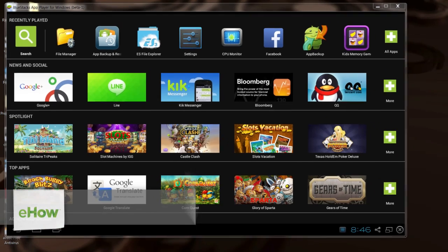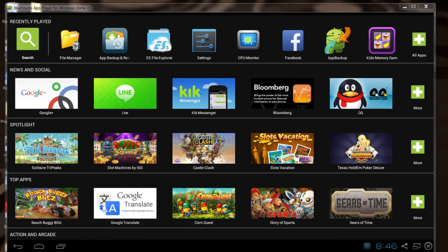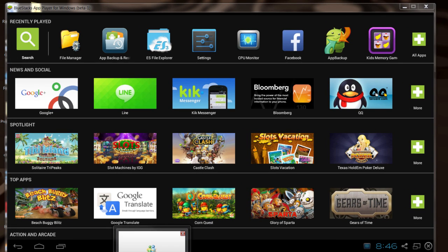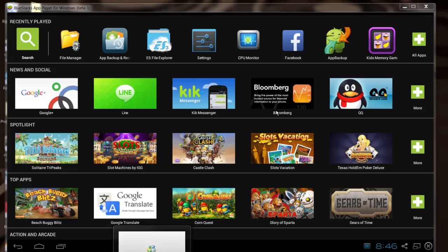I've got right here a tool called BlueStacks, which is an Android app replay or player device that allows you to simulate an Android device on your desktop. It's really convenient so I can show you what to do.